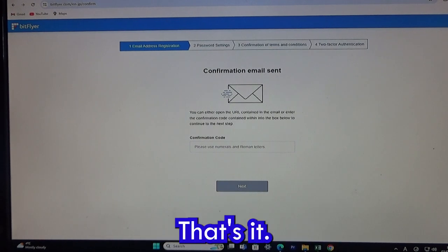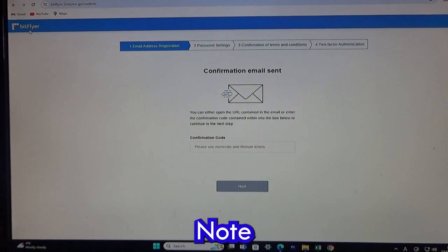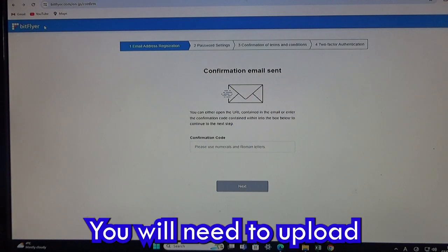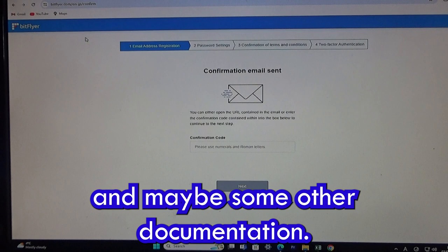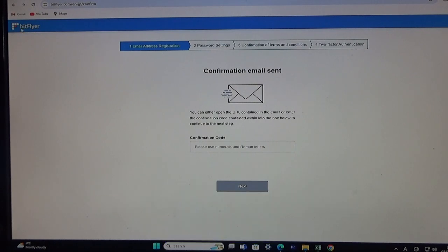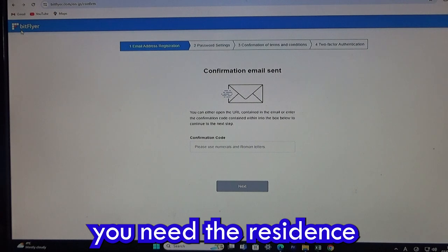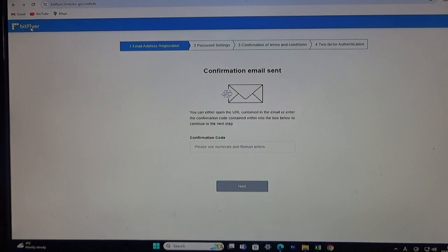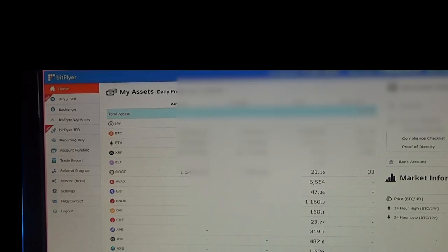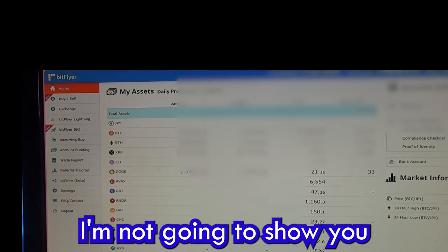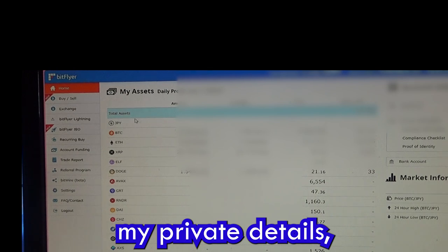Note: you will need to upload proof of residency — that is your Zairyu card — and possibly some other documentation. You will need the residence card for tax purposes. Once everything is set up, I'll show you my page. I'm not going to show you my private details.